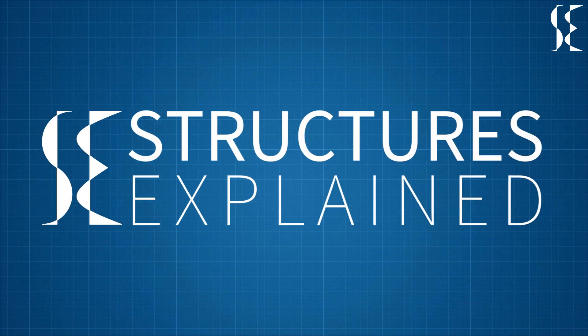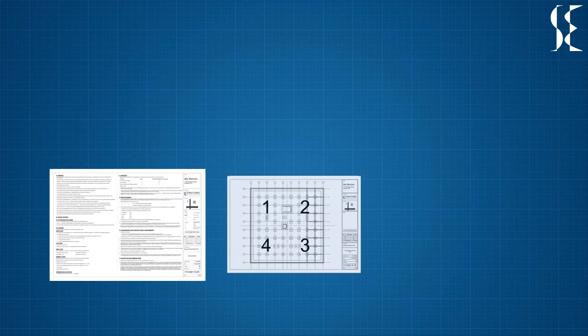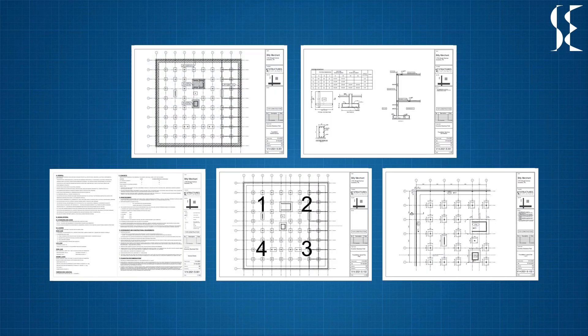Hi guys, this is Structures Explained and in this video we will be learning about how to read foundation layout plans.